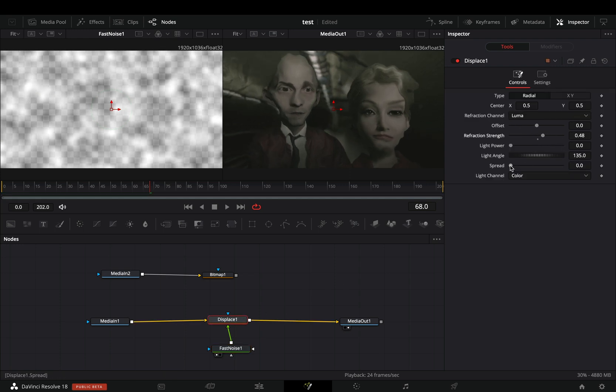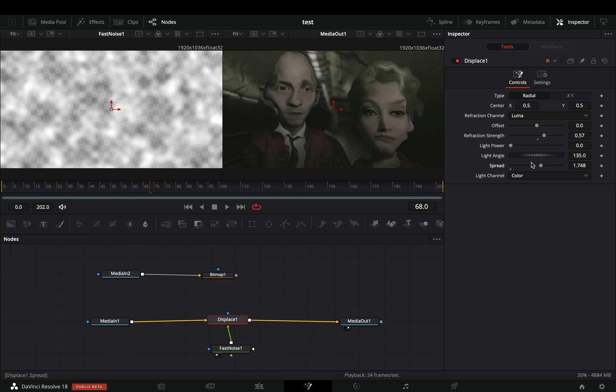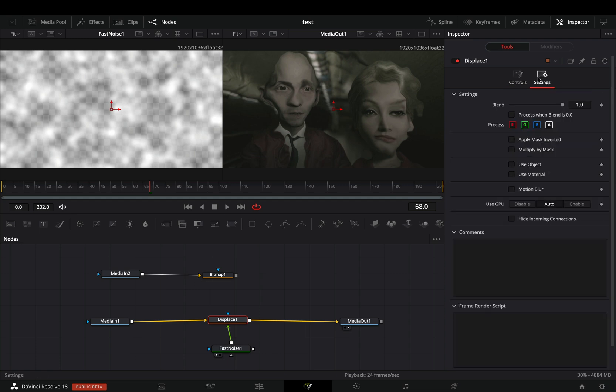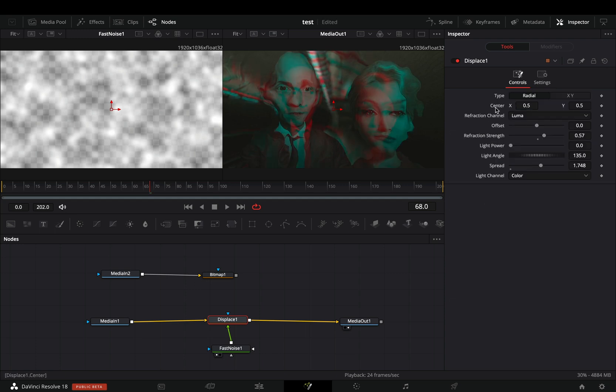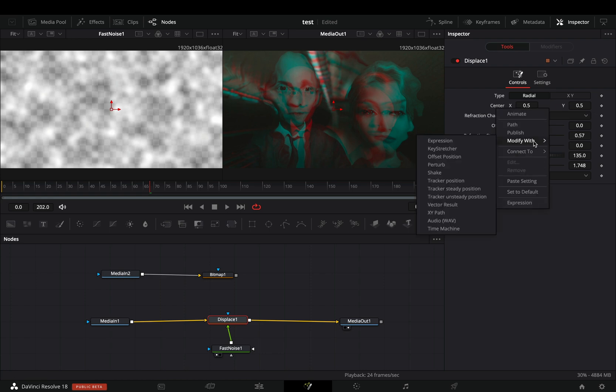Adjust the noise sliders to your liking and select the displace node. Increase the refraction strength and the spread slider. Go to the settings tab and uncheck one color channel. If you want, you can also modify the center value with shake.